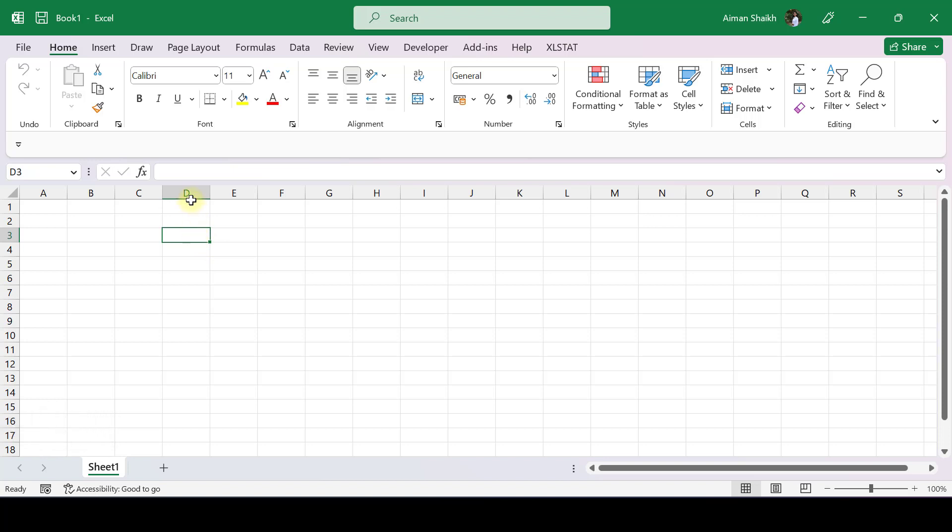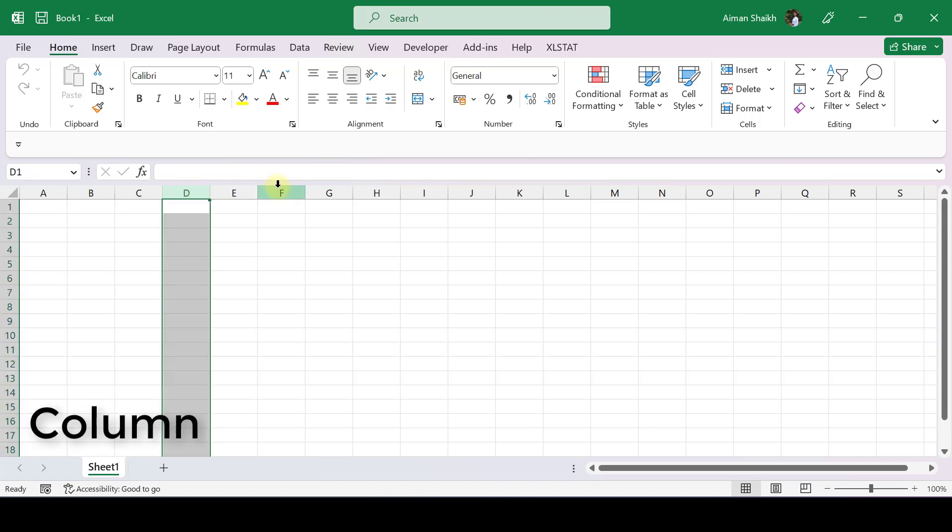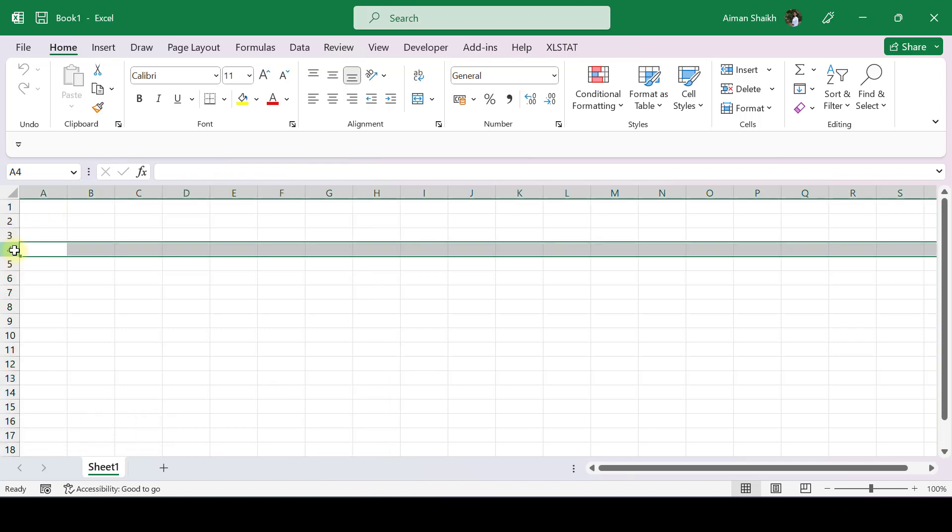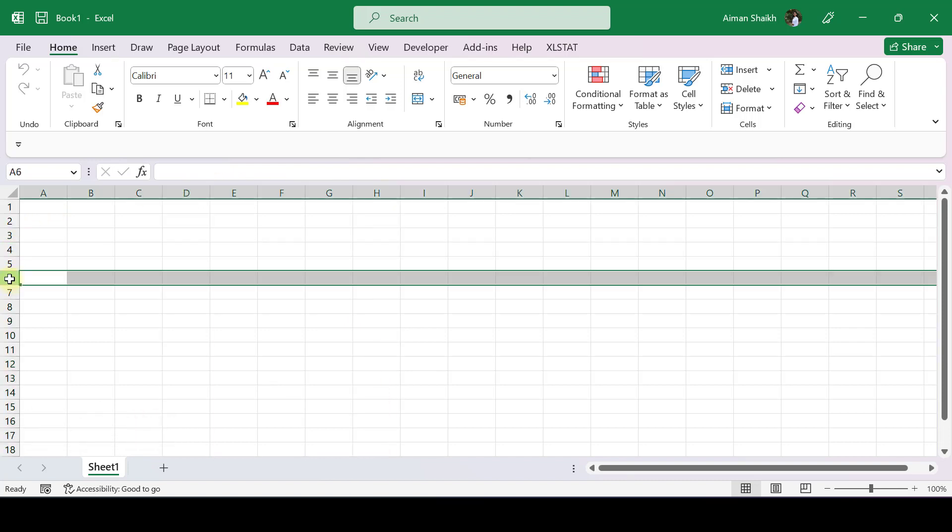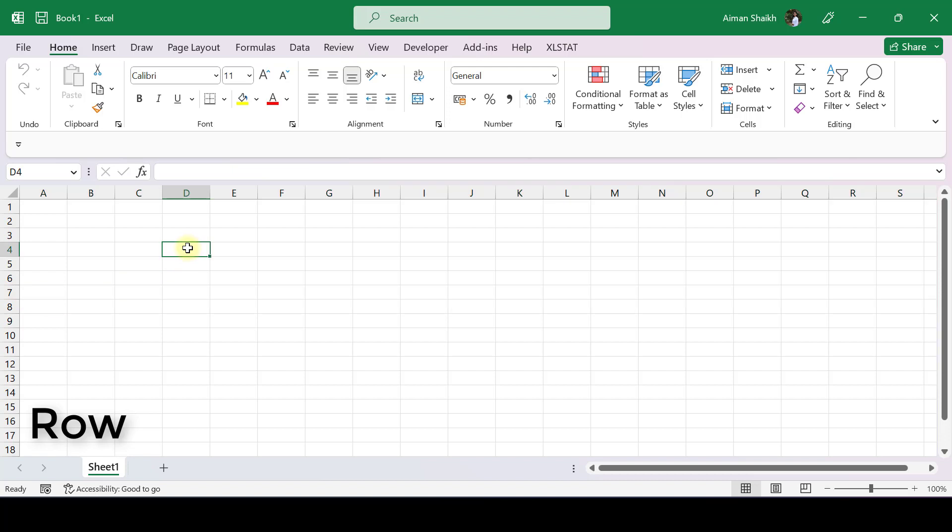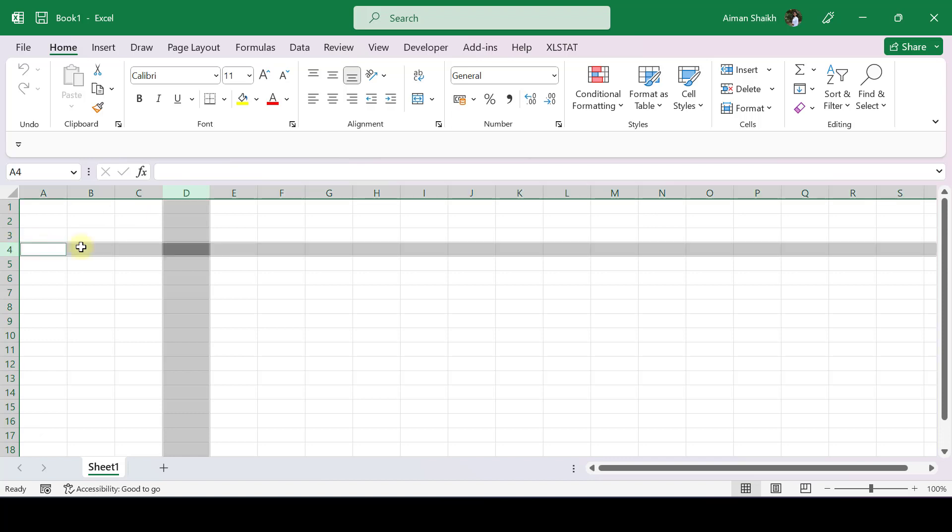Right now, this cell is in D column. This is the column part: D column, F column. The vertical lines are known as columns and the horizontal lines, like fourth row, sixth row, are called rows. When you select a particular cell, it is made from a column and a row.